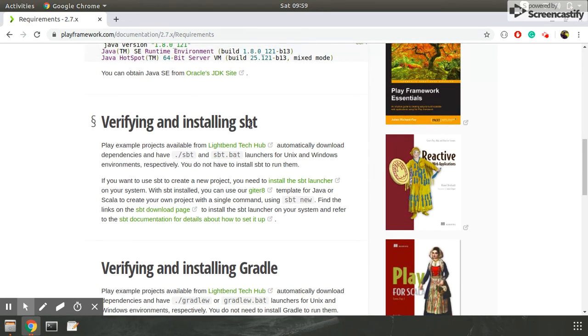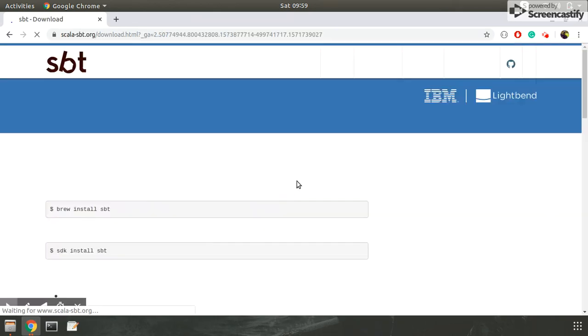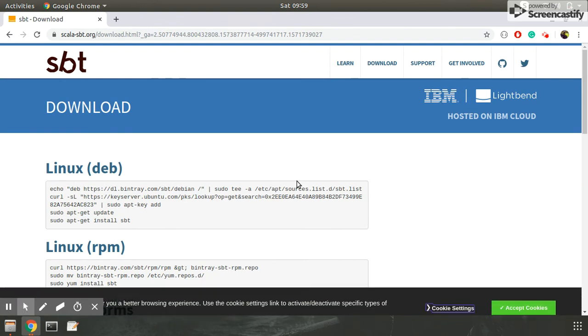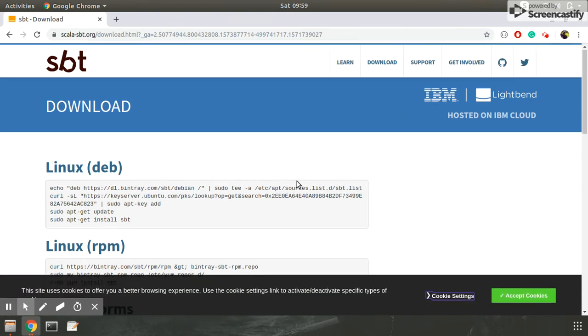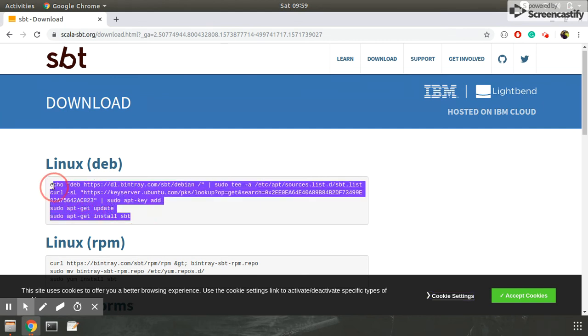I have already installed SBT in my system, so I will just show you the commands which you have to fire on your terminal. You have to fire only these four or five commands according to your specification.